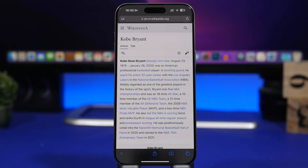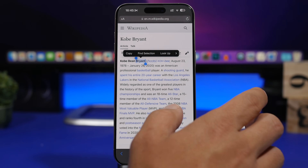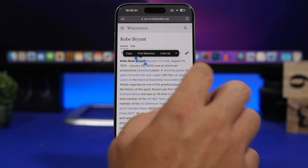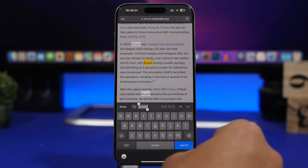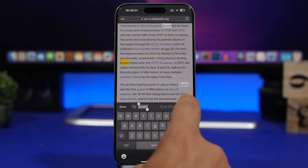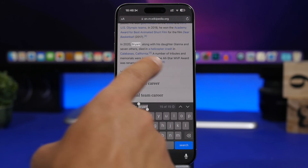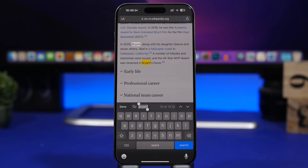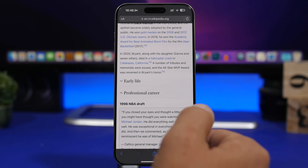Whenever you're on Safari on a website, you can tap and hold on a word to select it. From there, tap Find Selection and it will find that word on that website. So if you're searching for a word, just highlight it, tap Find Selection, and it will find all the matching words on that page.